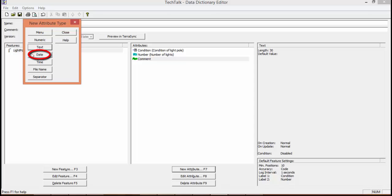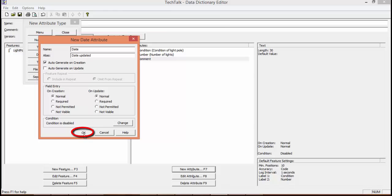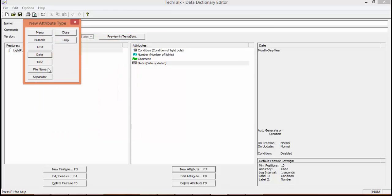We're going to add in a date. So we're going to add in date for our name and date of update. The first box is checked so it will auto-generate the date on creation, but that can be manually changed in TerraSync if we need to. So we'll hit OK.